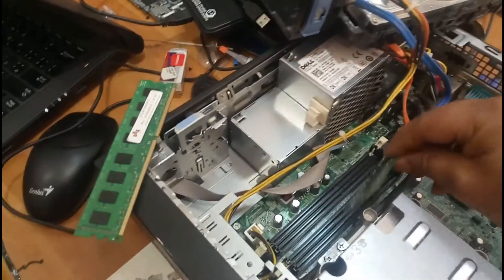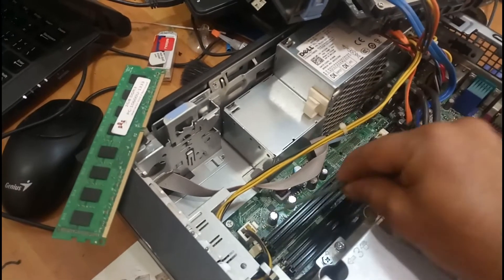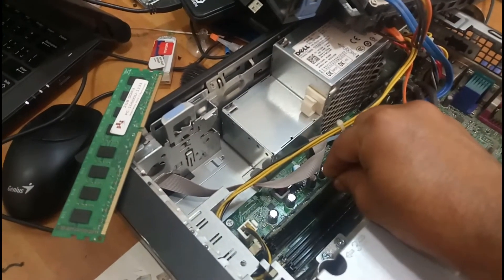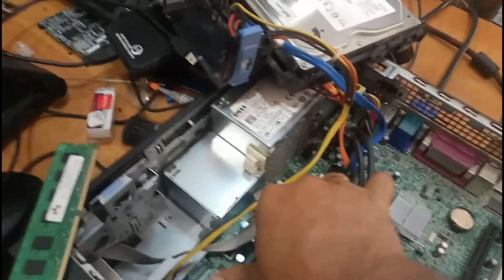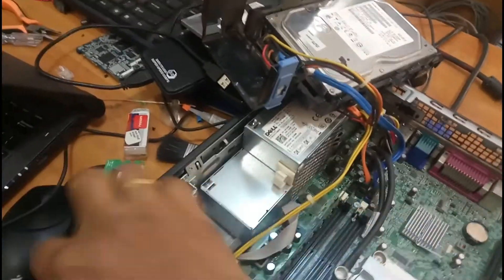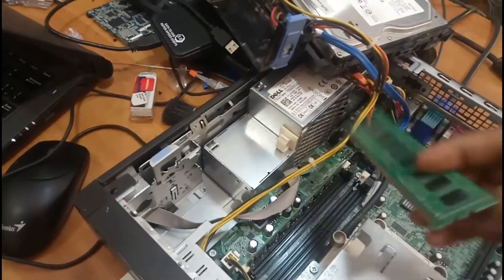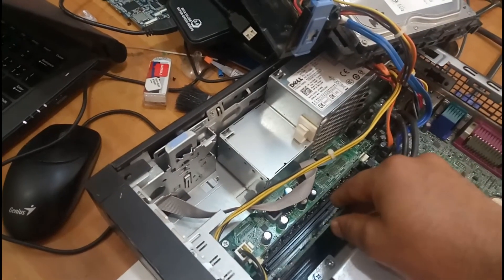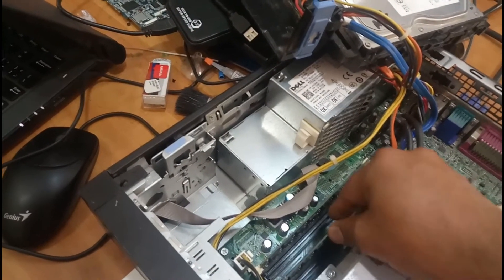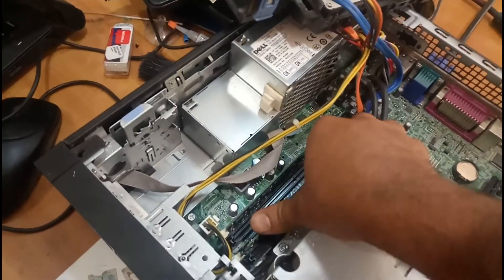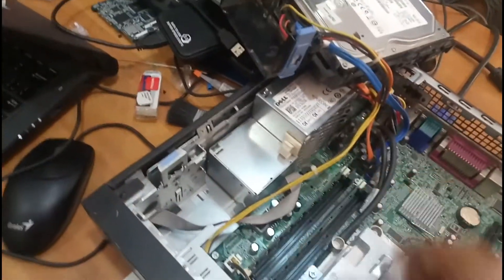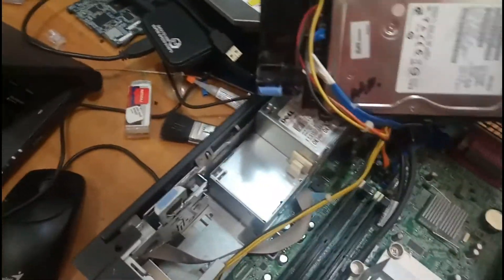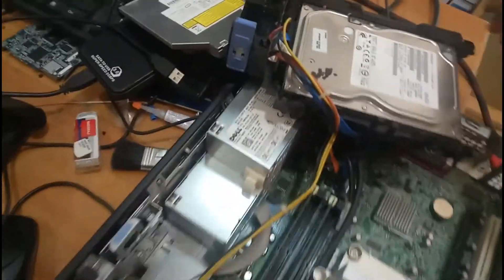Now I am going to fix this RAM in the same slot. Just press it in. Now we have fixed this one. Let me connect the power cord.